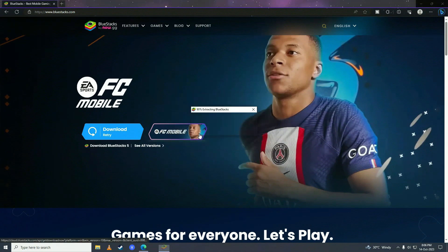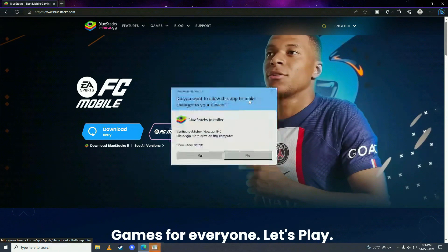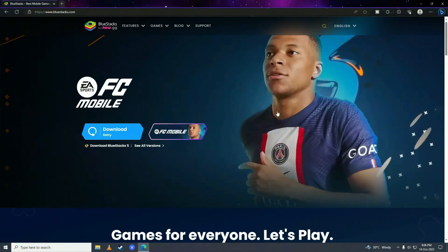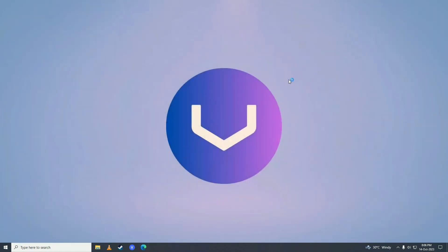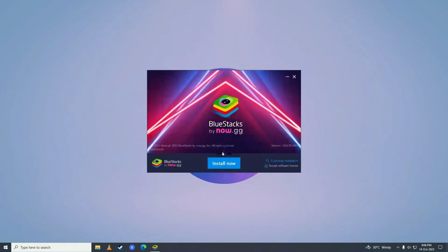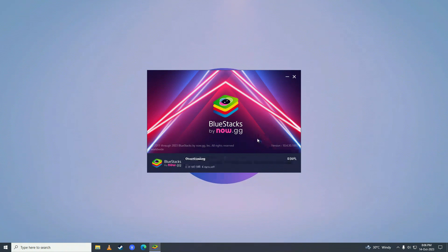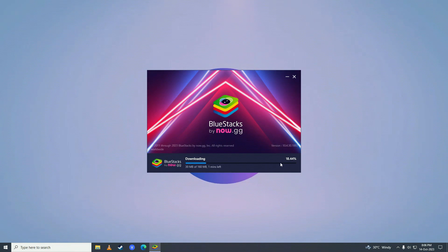Then open it up and go ahead and select your drive where you want to install it and then click install. It will start downloading the software for your computer. Just wait for it to complete downloading.